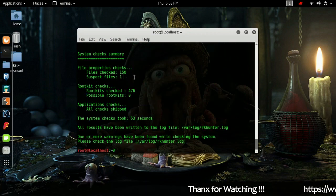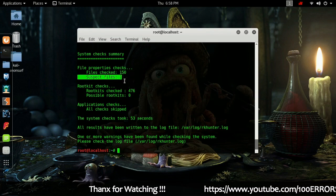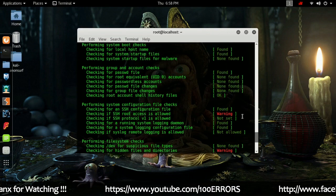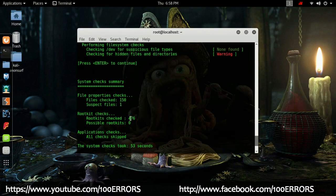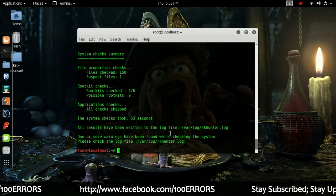Now as you can see, suspect files: 1. You can find out that file's location by checking the log, and then delete the directory.